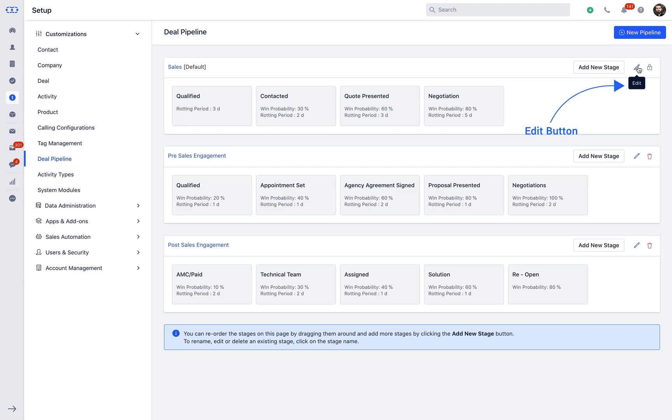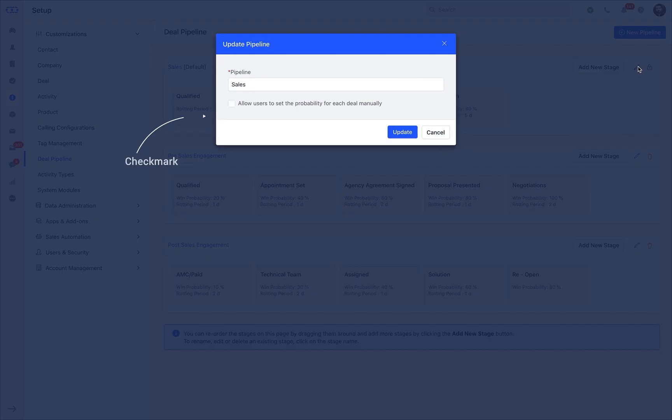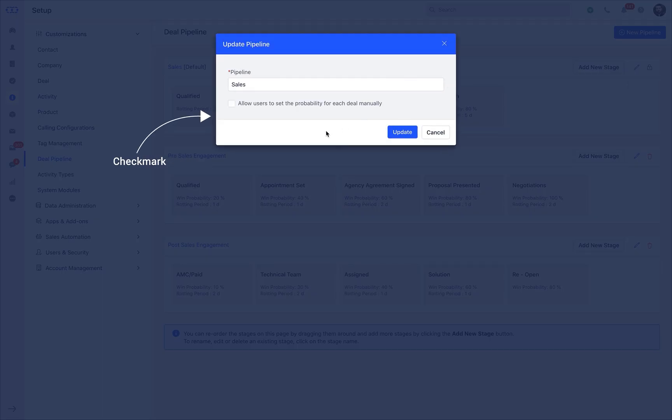Edit the pipeline name, select the check mark against Allow users to set the probability for each deal manually to set the winning probability on each deal level.